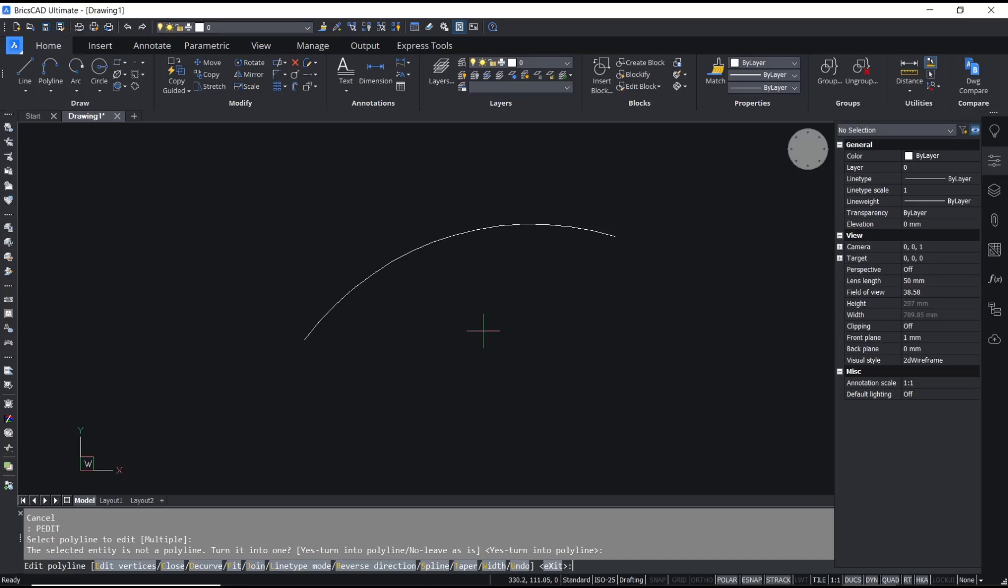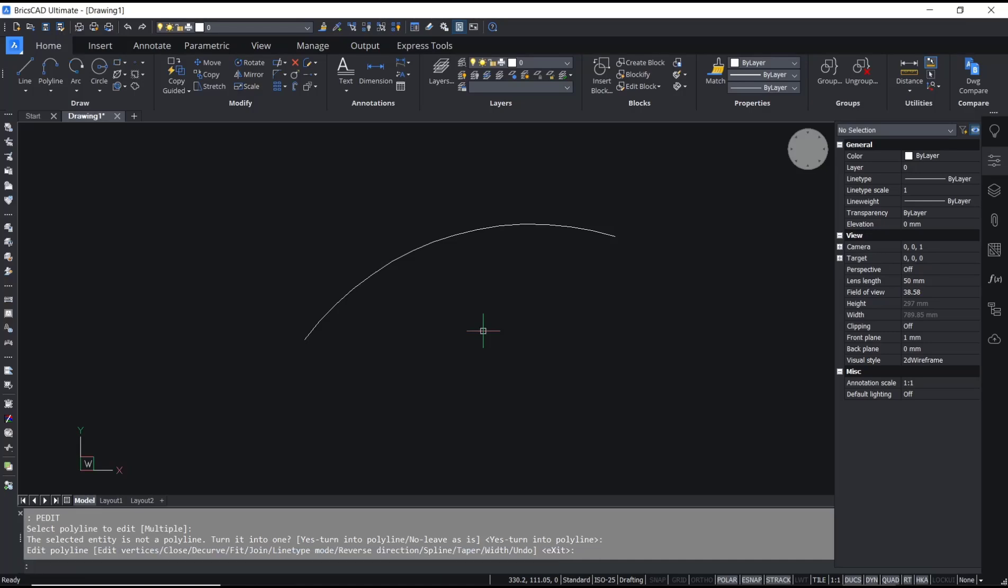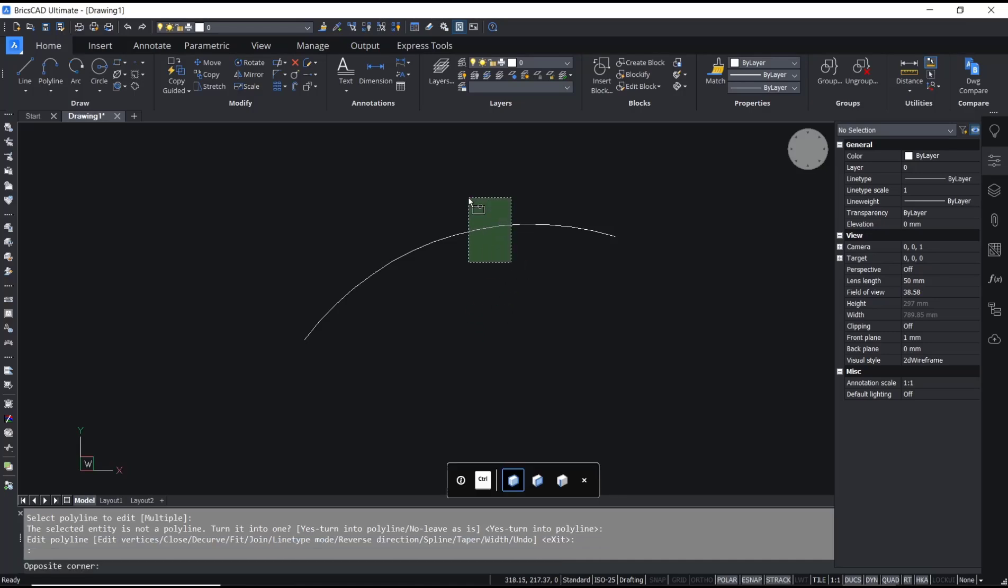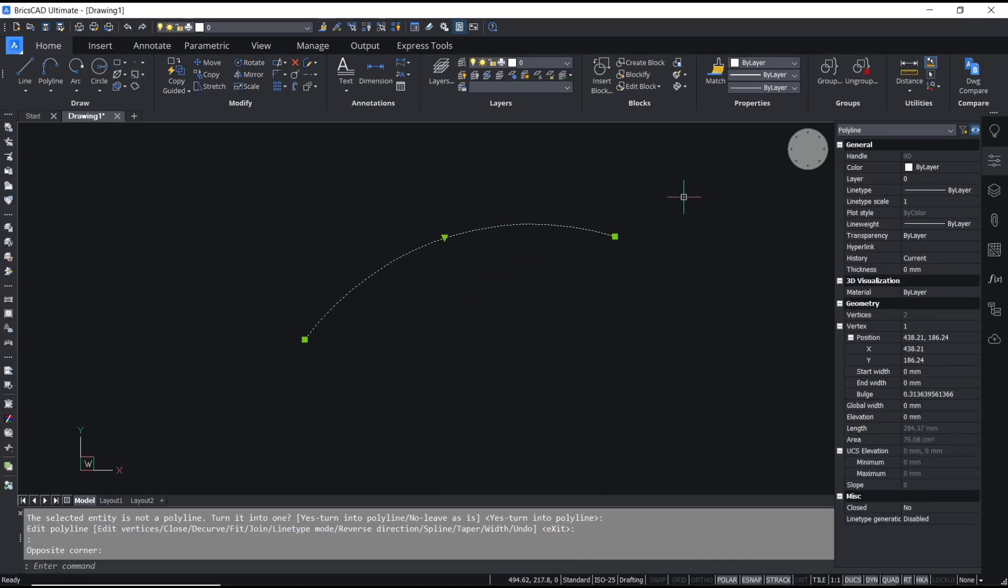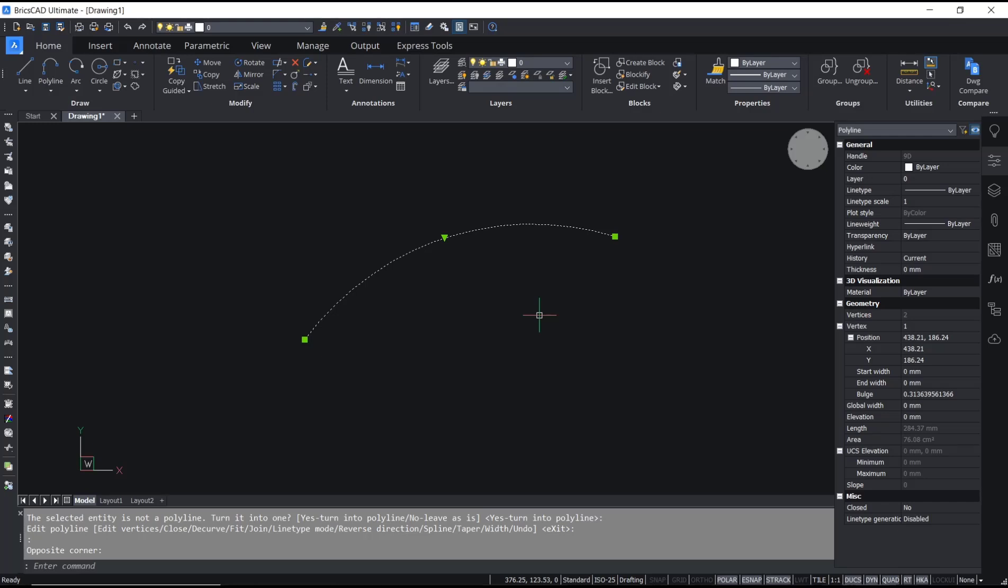again to close. Now if you select the object, it will be changed into polyline. Okay, that's it for basic BricsCAD tutorial: how to convert arch to polyline. If you have any questions about this tutorial, you can comment below this video.